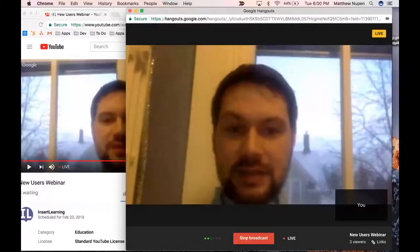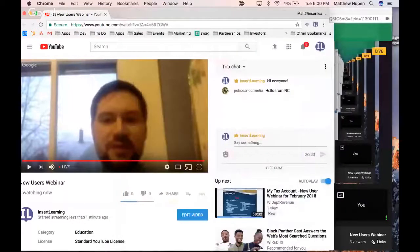Hi everybody, welcome to our new user webinar. This is an interactive webinar and I'm going to share my screen so you can see what this looks like. While we're doing the webinar you can respond and we can interact in the chat.